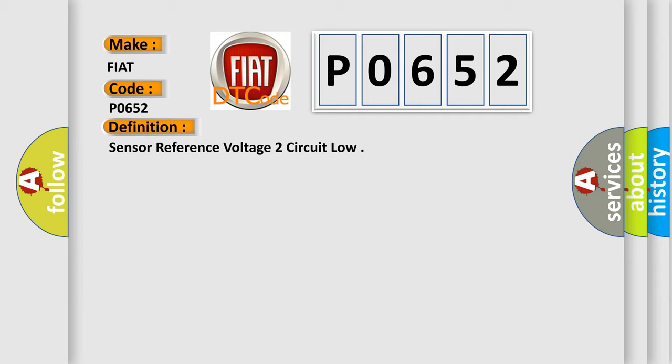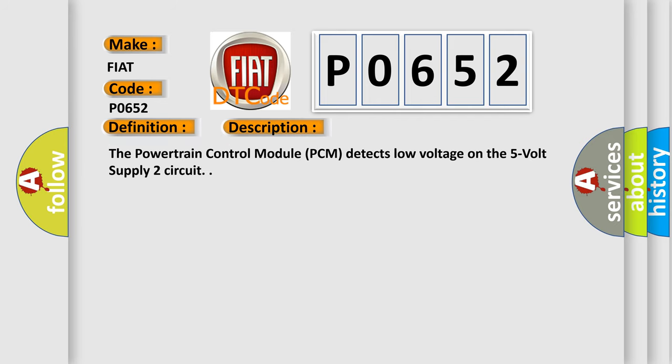And now this is a short description of this DTC code. The powertrain control module PCM detects low voltage on the 5 volt supply 2 circuit.